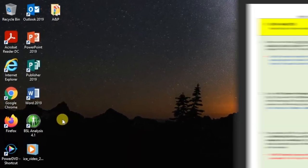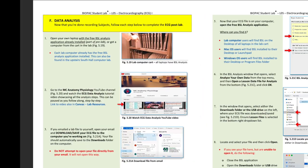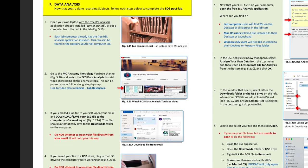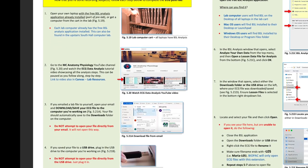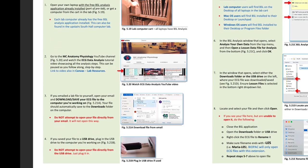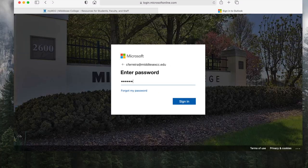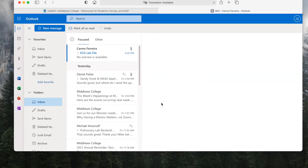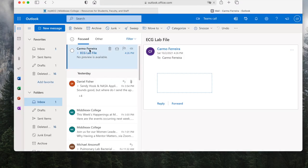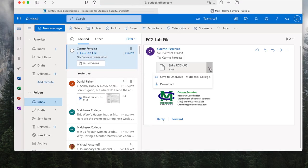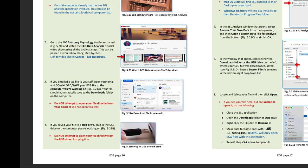To open a saved Biopac file, you must first place your ECG file on the computer you are working on. If your ECG file was emailed to you, open your email and download the ECG file you'll be analyzing. Do not try to open the attachment directly from your email. Biopac files can only be opened through the BSL application.